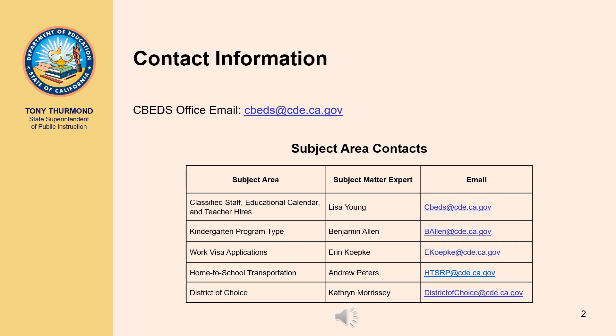Questions regarding a specific subject area shall be directed to the subject matter expert for that subject. For classified staff, teacher hires, and educational calendar, contact Lisa Young by email at cbeds@cde.ca.gov. For kindergarten program type, email Benjamin Allen at ballen@cde.ca.gov. For work visa applications, email Aaron Koepke at ekoepke@cde.ca.gov. For home to school transportation, email Andrew Peters at htsrp@cde.ca.gov. And for district of choice, email Catherine Morrissey at districtofchoice@cde.ca.gov.